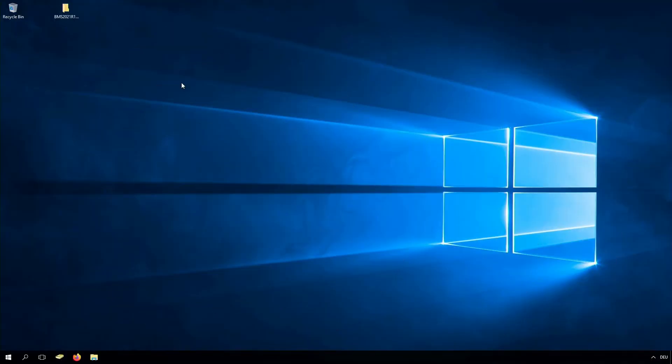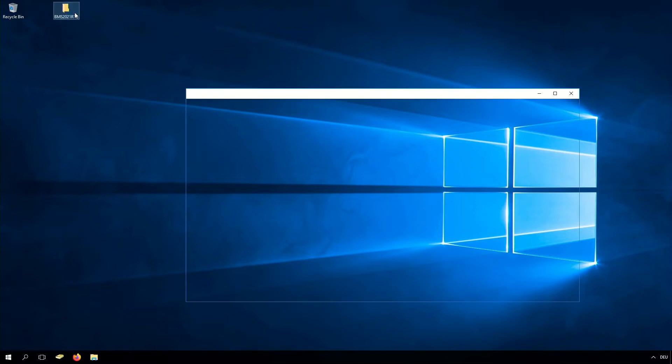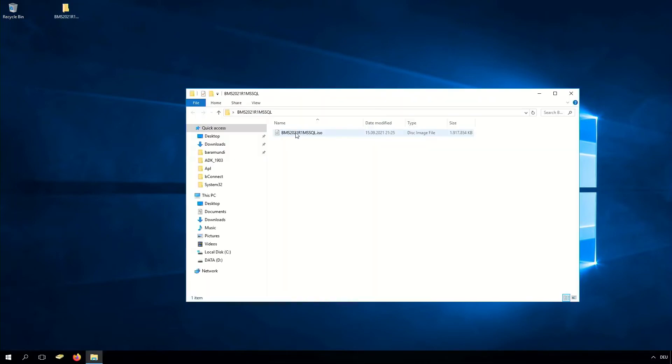For the BarraMundi files you can download them from the forum, or you can call or write an email to your sales assistant for a download link. In our case we downloaded it from the forum, and there we can find an ISO.